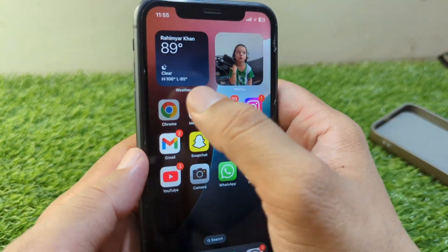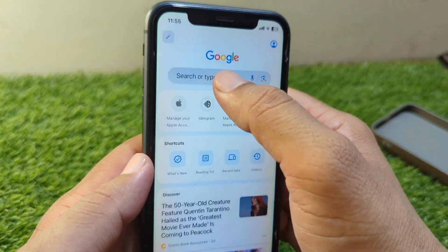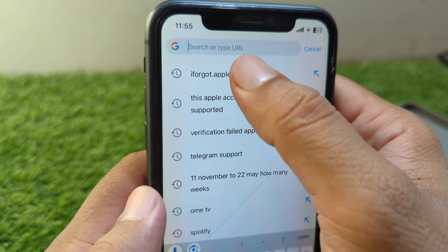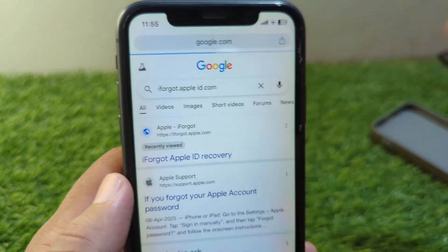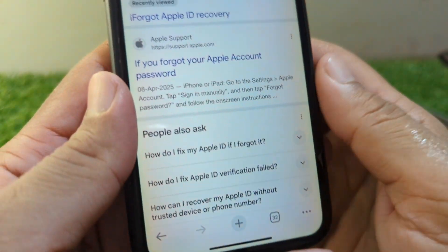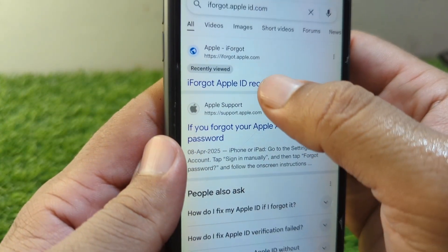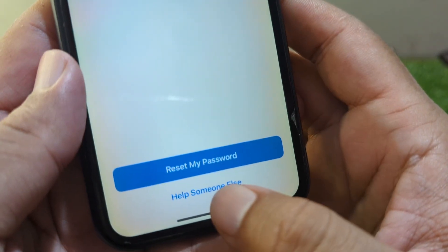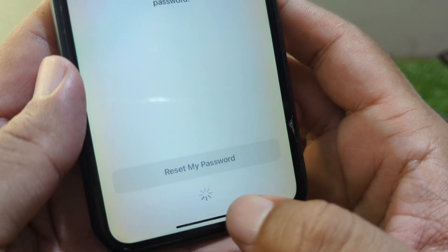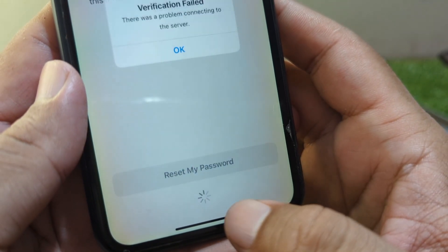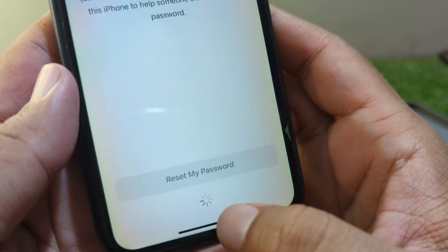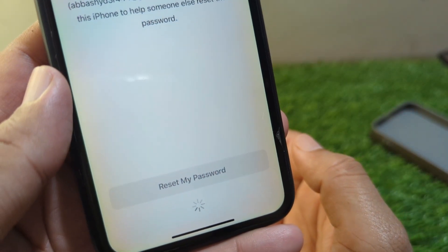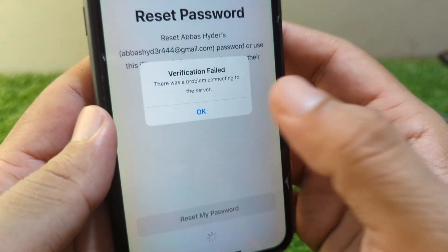Do this and check if the problem is fixed or not. If the problem is still there, open any browser and search for iforgot.appleid.com. From here, tap on that link and tap on 'Help Someone Else'.